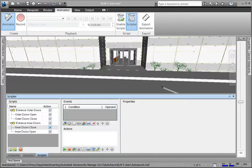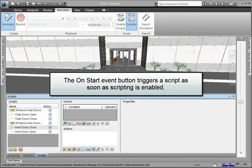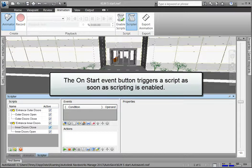Let's start off with the OnStart event. The OnStart event button triggers a script as soon as scripting is enabled.